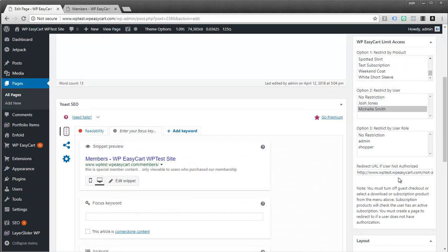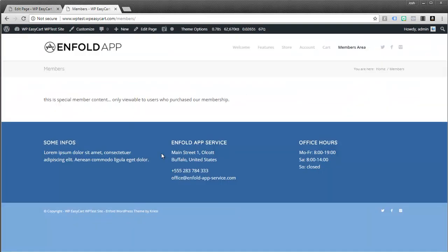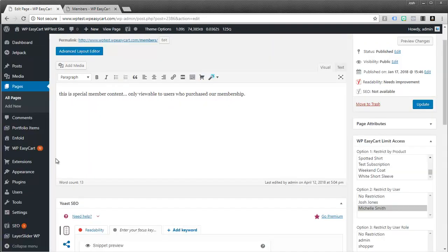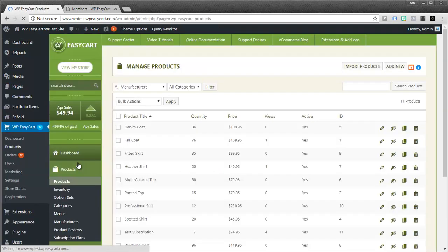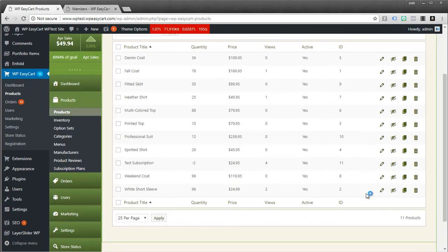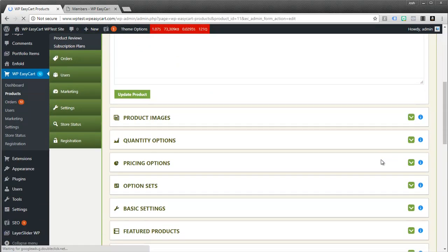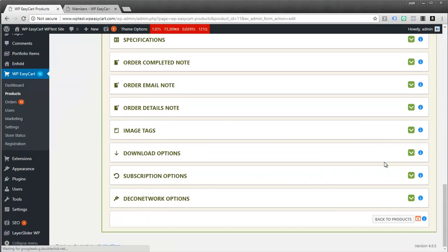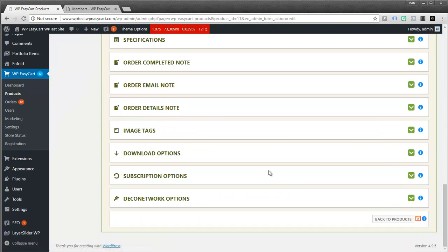So hopefully that solves any questions people have. If you do have more, we have some documentation on all of these sections. Again, if you're inside of an area in EasyCart. For example, if I'm inside of a product here. And I want to go ahead and find information. Just look for these icons. The little videos or the little blue icons. And that takes you out to our help documentation.